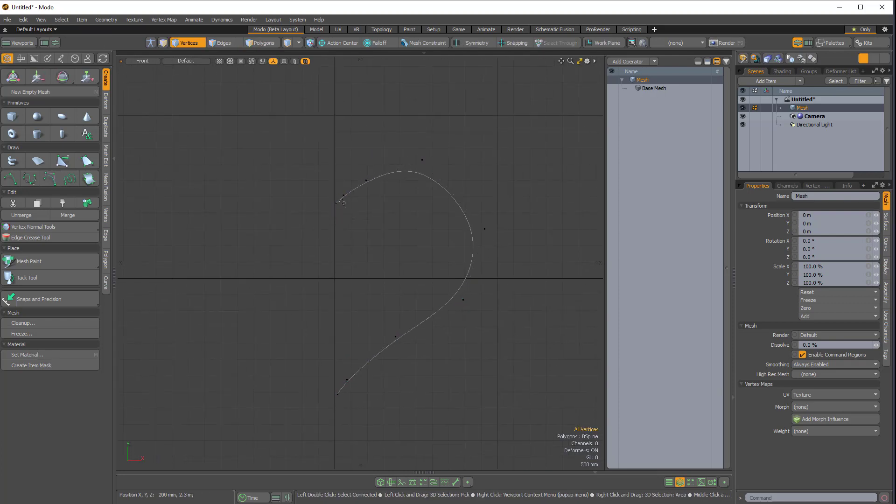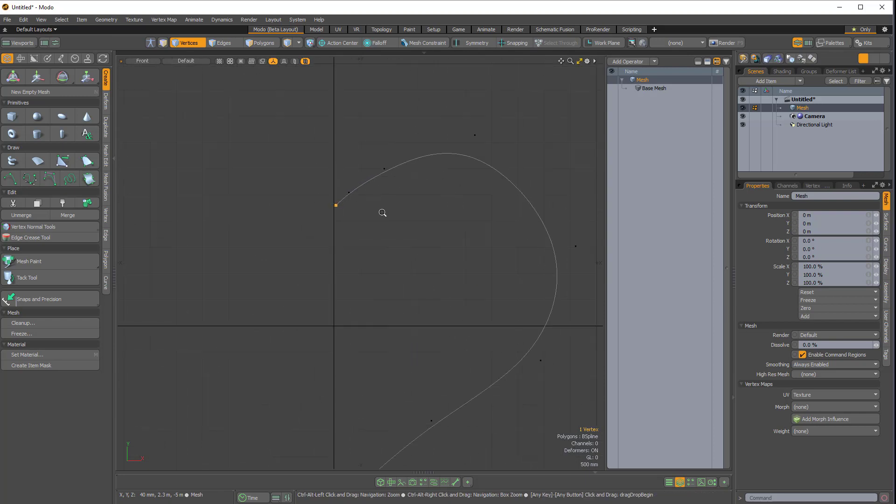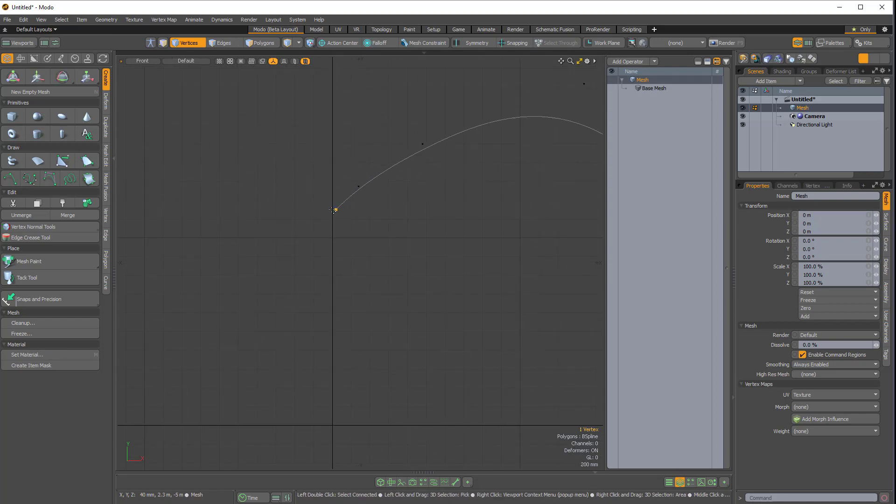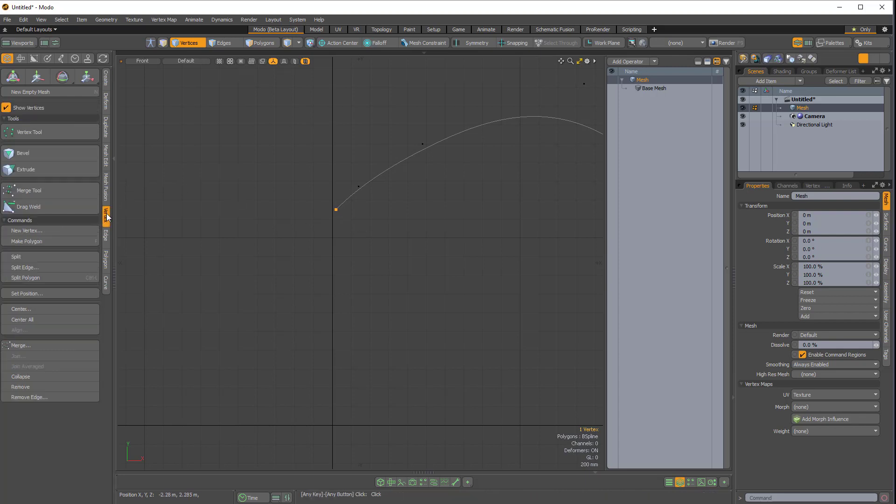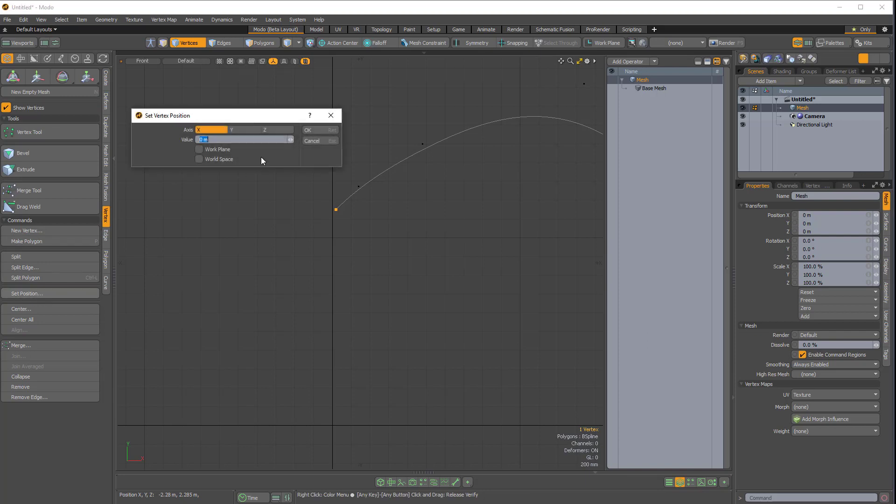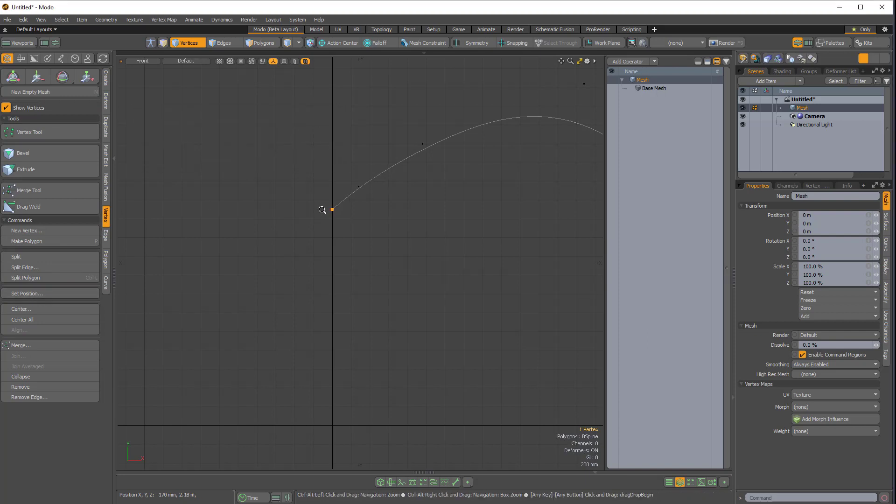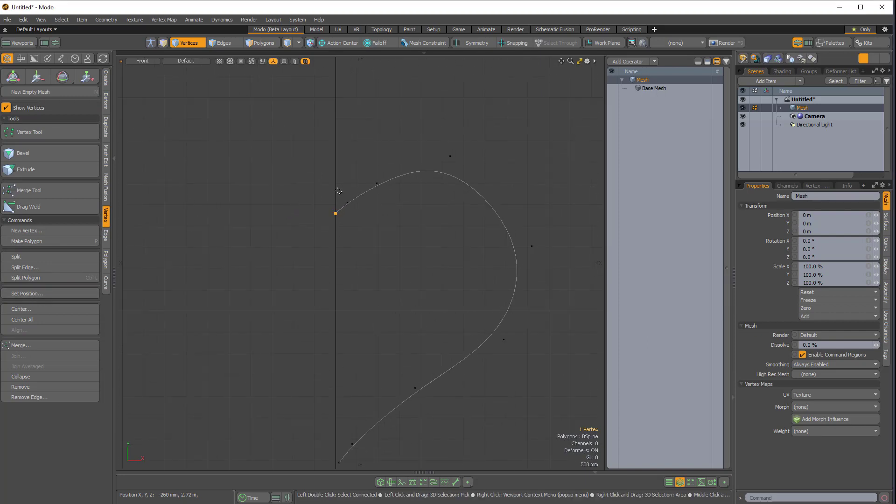So I really just want the first vertex to be perfectly set to zero. So I'll select that point or vertex, and I'll come over to the vertex side tab, and I'll come over to set position, and I'll just make sure the value is zero so that it is centered.